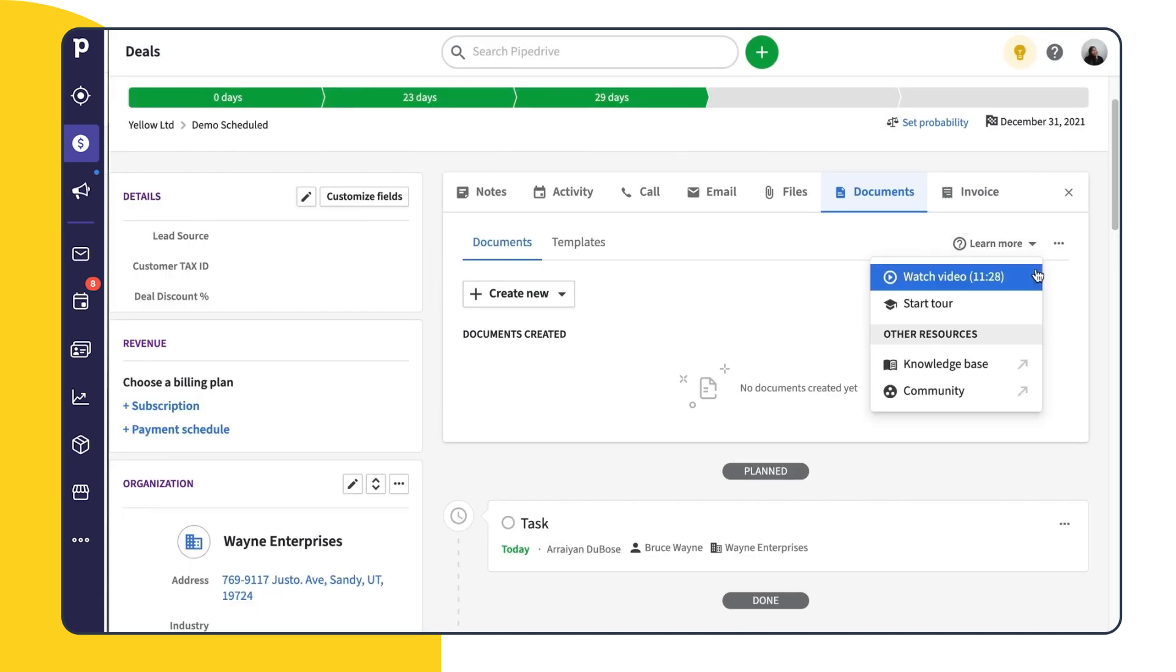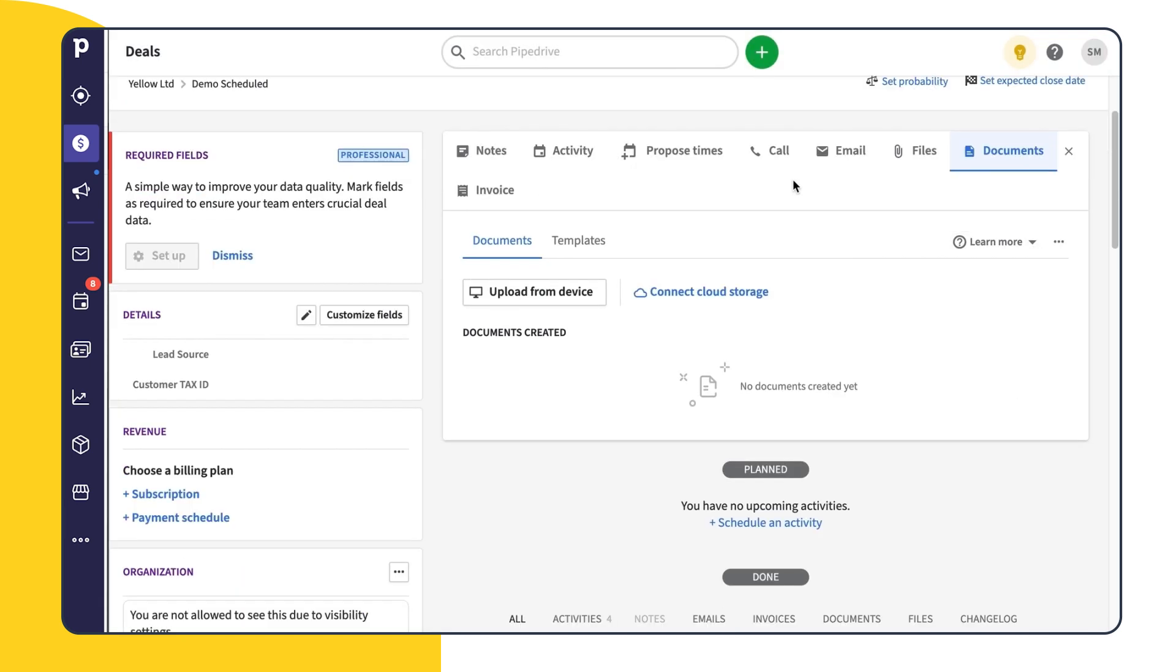Back in the Document tab, you'll see two options. The first allows you to upload a document from your device. The second allows you to connect your cloud storage. Let's start with the first option.